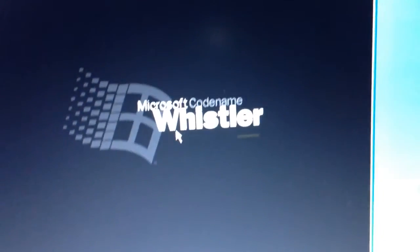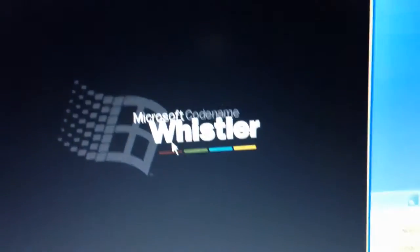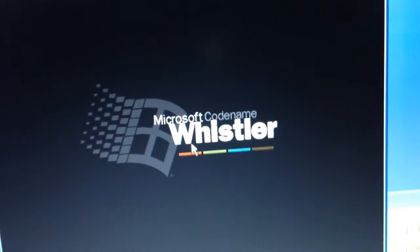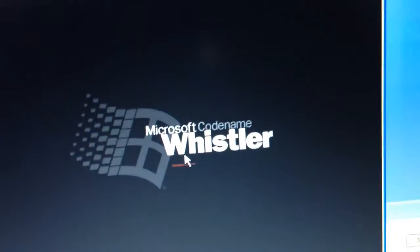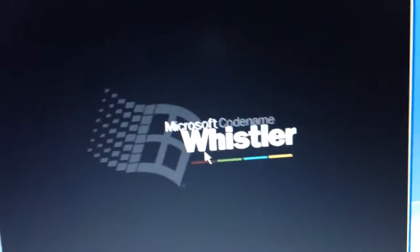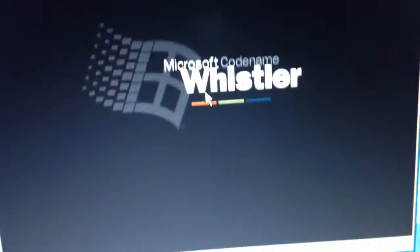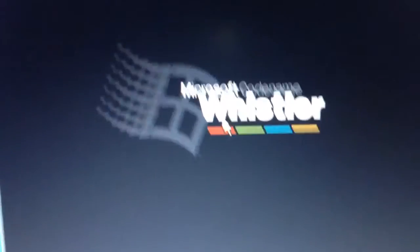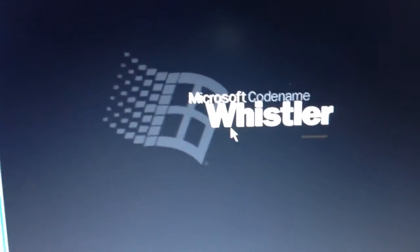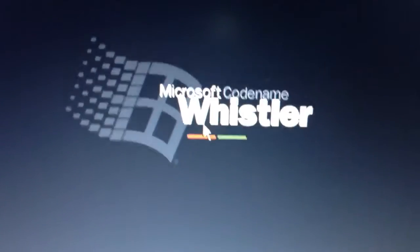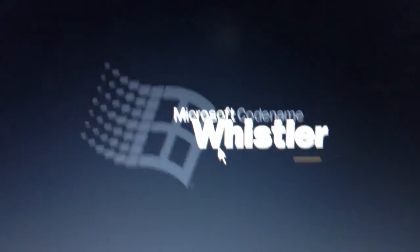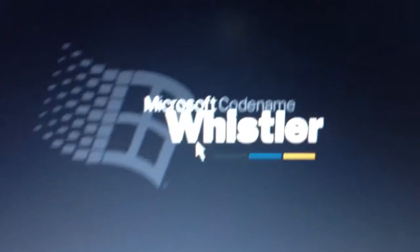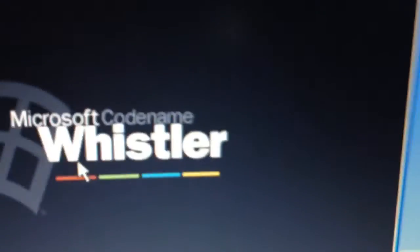So if you have any videos to post for this, tell me if you found out where to fix this error on Microsoft code name Whistler. Alright, you could subscribe to my channel, comment, rate, or share. Bye everyone, have a nice day, and peace out.